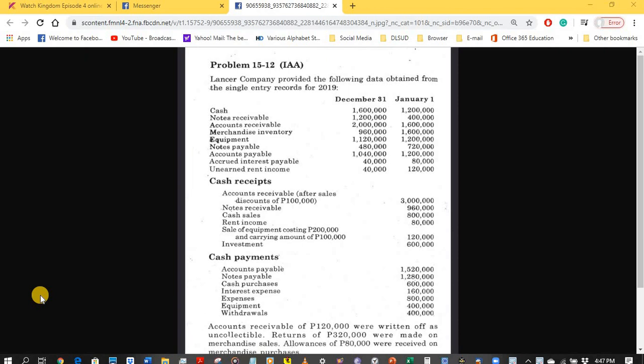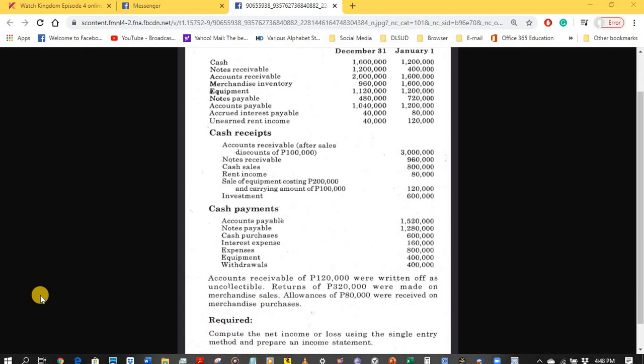Under the single entry system, we do not use a complete set of accounting books. We only use several books, which may include cash receipts and cash disbursement books. A complete set of accounting books that includes a general journal and general ledger with corresponding subsidiary ledgers is seldom used. Since we use the cash receipts and disbursements book, we may assume the company uses the cash basis of accounting when recording business transactions.